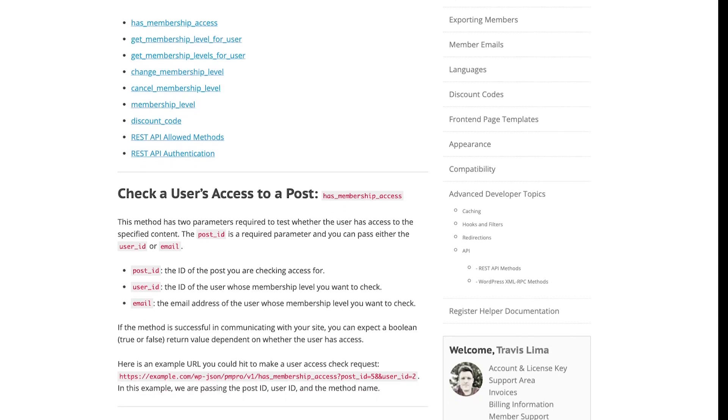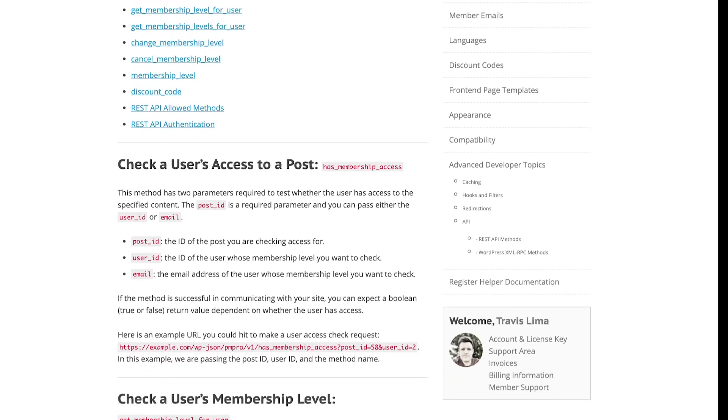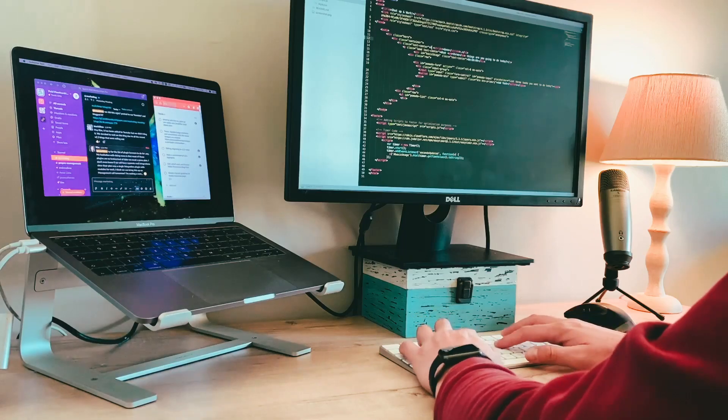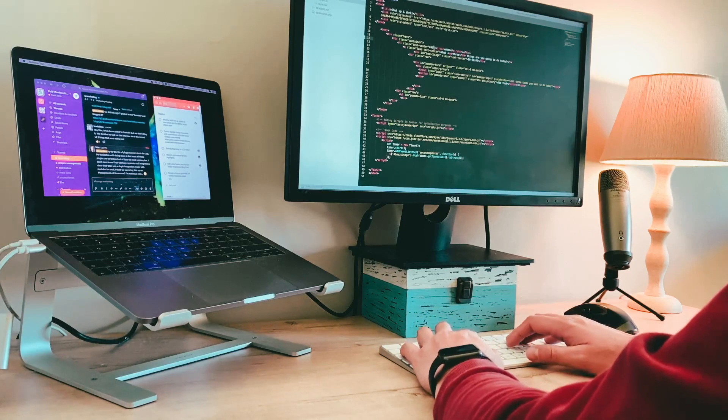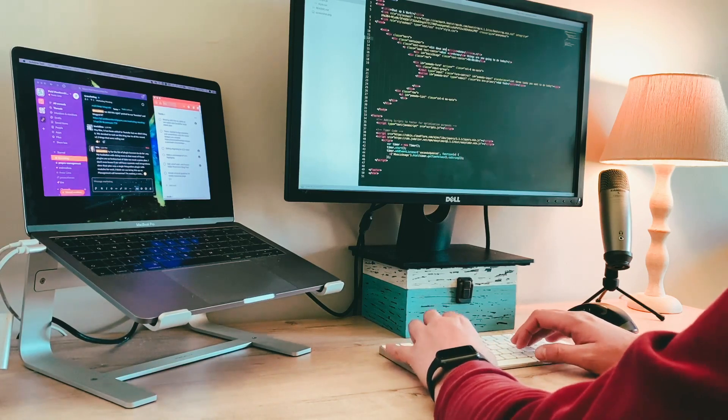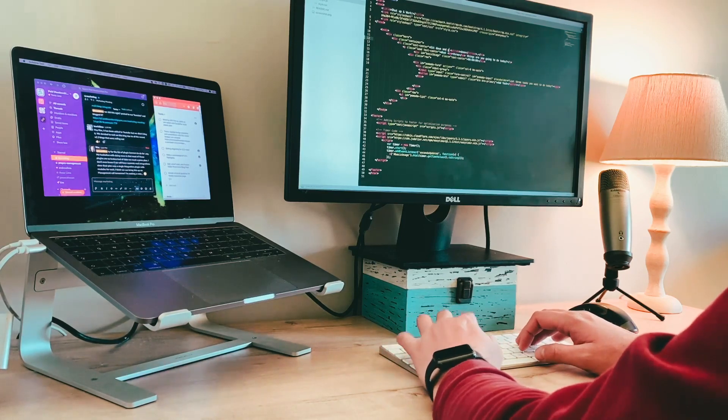get, update, or create a discount code, and much more. Have a look at our REST API documentation for all the details.